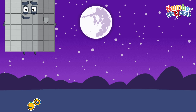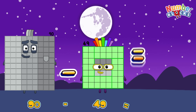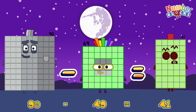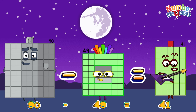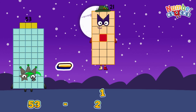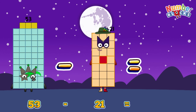90 minus 49 is equals to 41. 53 minus 21 is equals to 32.